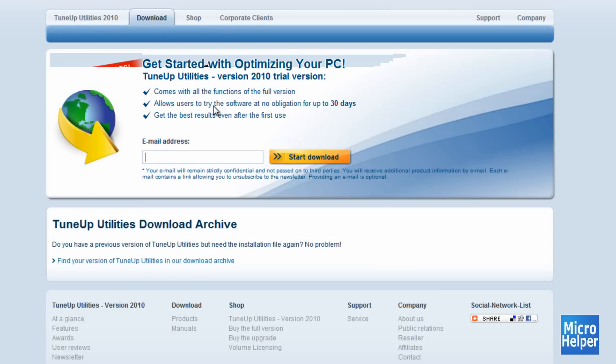I think you have to put your email address, you don't have to. Just click on Start Download, save it to your desktop, and install it.